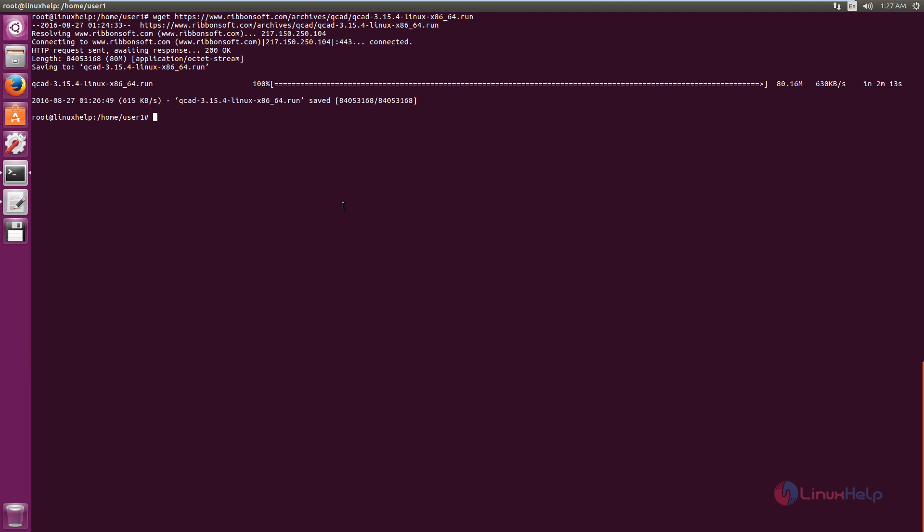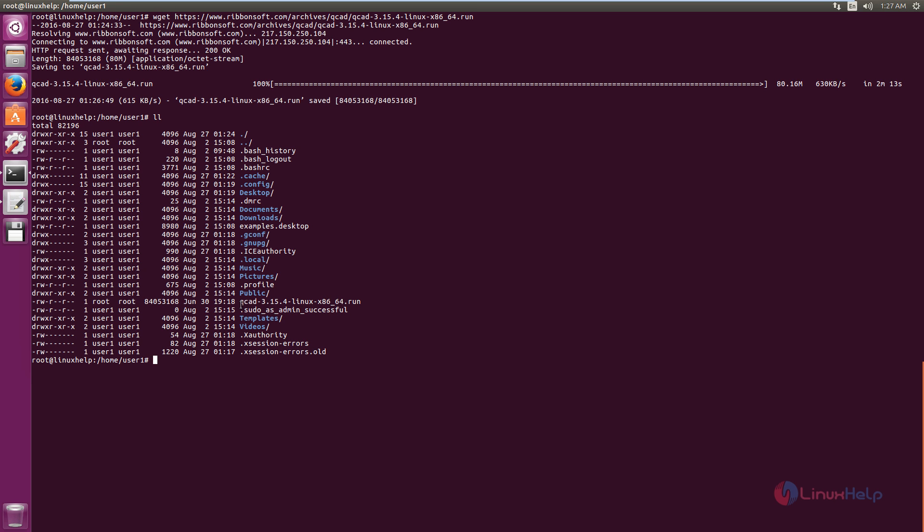Now we can see how to install the package. Now list the files. You can see the downloaded file, QCAD version with .run. You can see there is no executable permission set for the downloaded file.